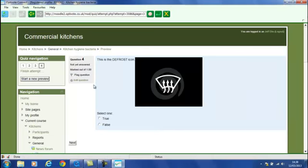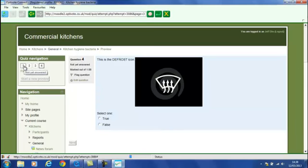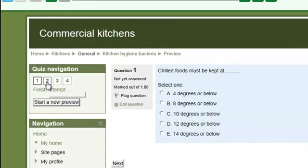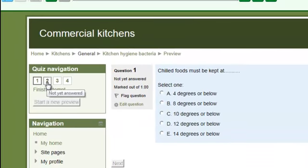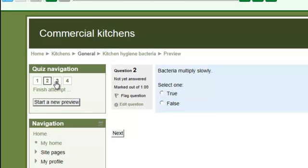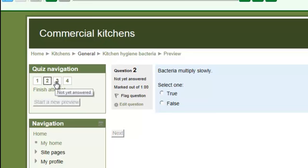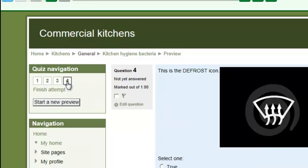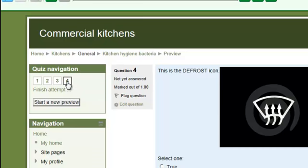Let's have a look at the preview, simply to prove that this is a standard Moodle quiz. We go to the first question. We can see it's a multiple choice with five answers. Then we have a second question, and third, and finally a true or false question about the defrost icon.